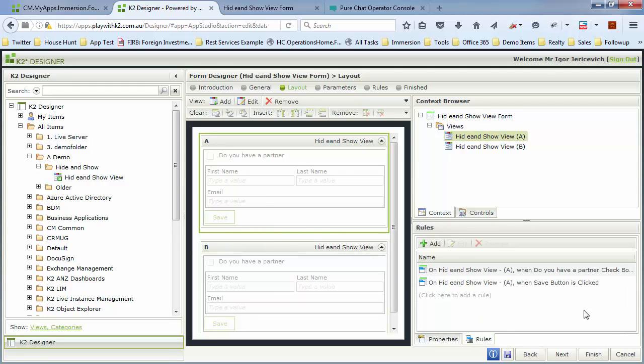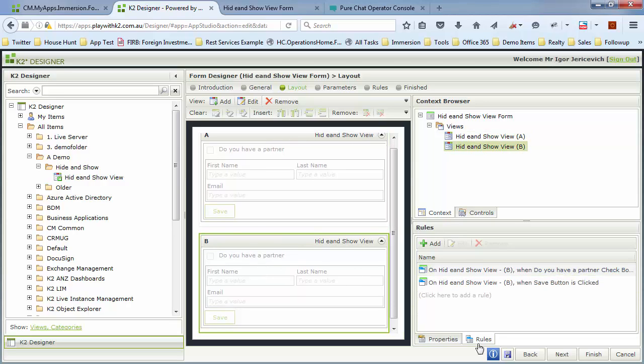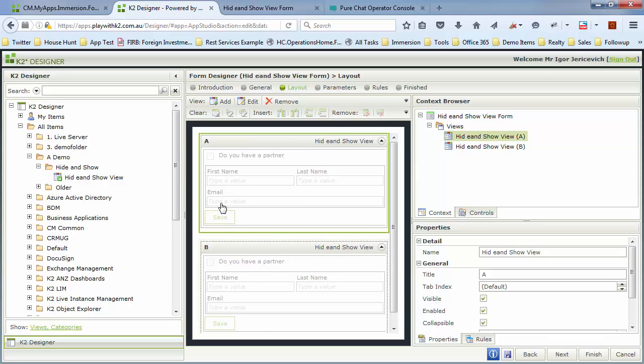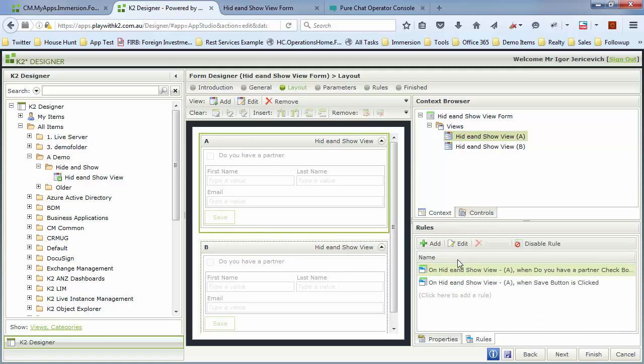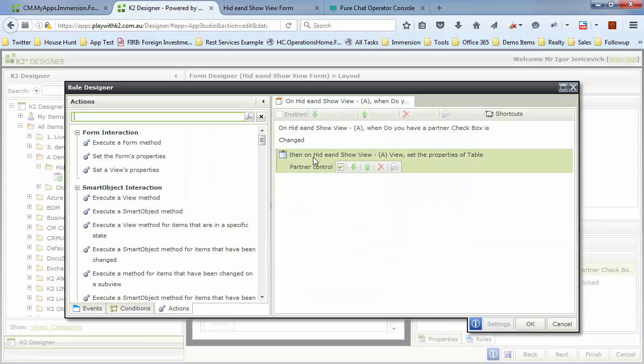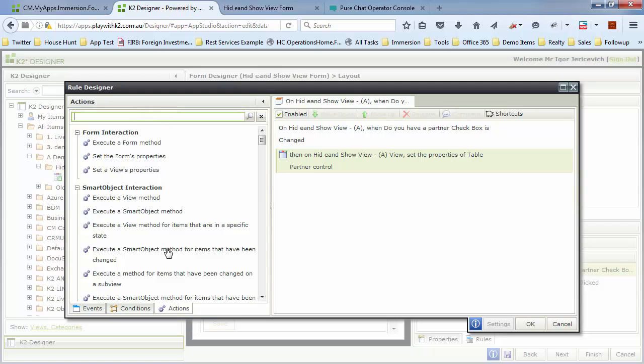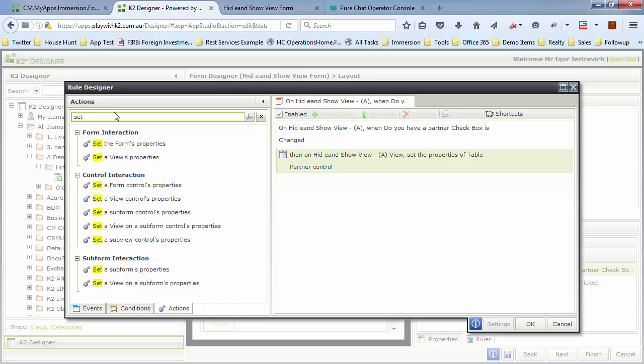Let's go ahead and do that. If I go to my rules, you can see we've already got the rule that's checking if you have a partner to hide and show that section. What we're going to do is go to this view first of all and make that visible as well. Go back to this top section. Go to the rule there. It's going to extend that rule. Remember here we're setting the properties of table. That was the rule on the view. Now we're at the form level. We can extend upon that.